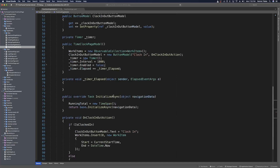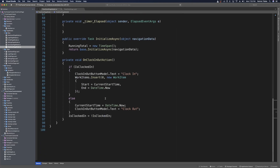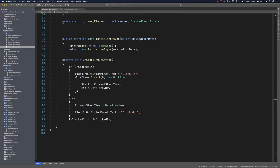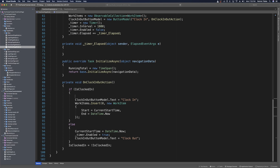Scrolling down to the OnClockInOut action: when the user clocks in, after setting currentStartTime equals DateTime.Now, we enable the timer with timer.Enabled equals true. This will continue to tick every second while the user is clocked in. When the user clocks out — meaning they are clocked in and click the button — we disable the timer with timer.Enabled equals false.